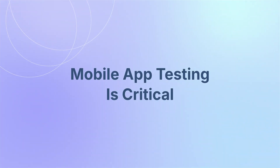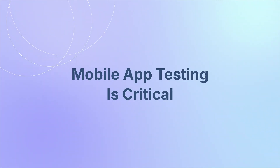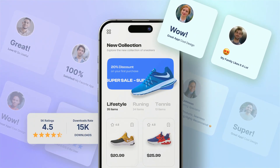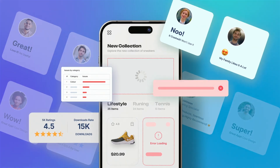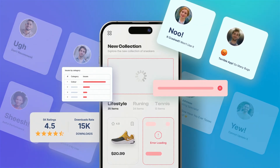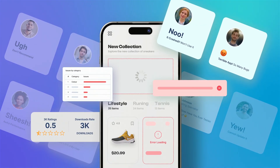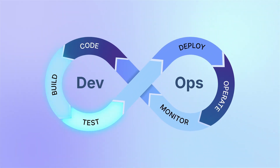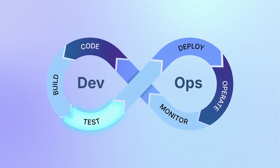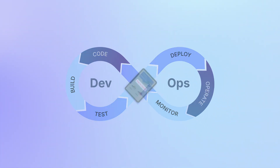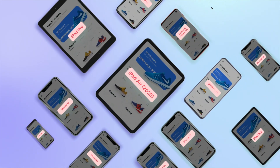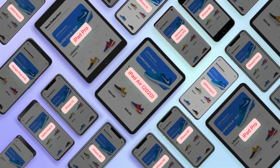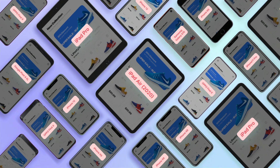Mobile app testing is critical for business success. Poor quality or delayed releases can harm revenue and brand reputation. DevOps and agile necessitate faster testing cycles. Growing device fragmentation means testing must happen on all mobile devices your end users use.